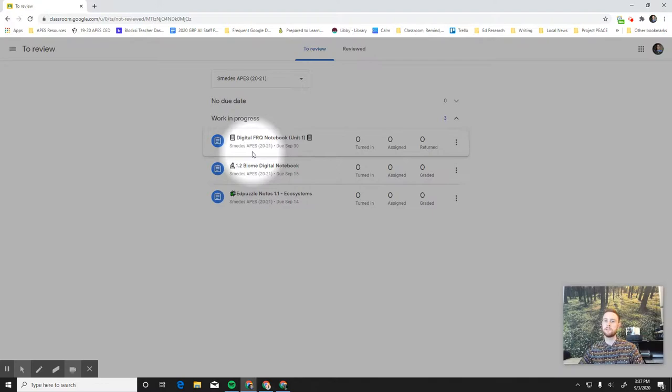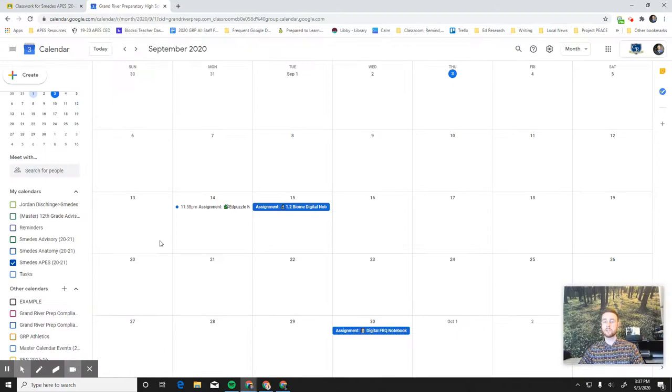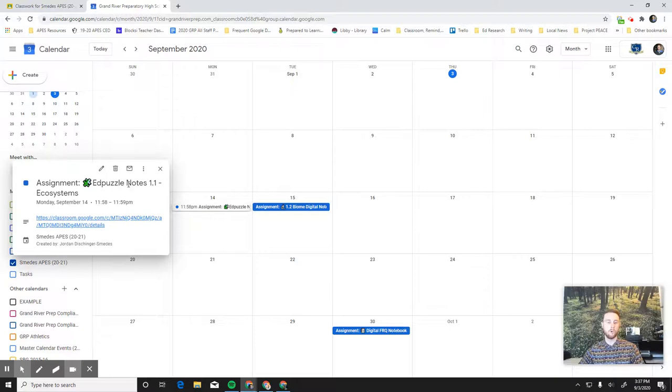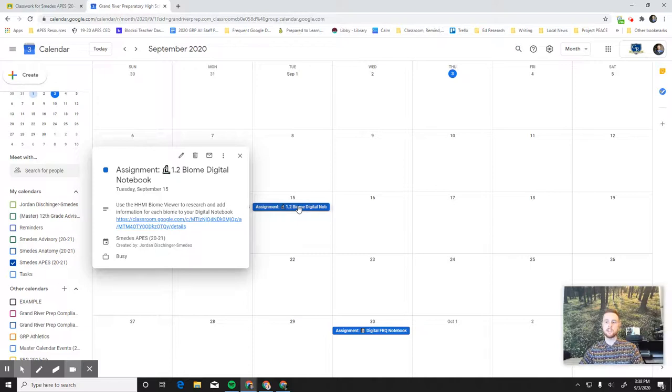Another way to view your assignments is to click on the Google Calendar. And so the Google Calendar will show assignments that are due in APES this year in a calendar view. So you can look and say, hmm, what do I have to do today? So you can notice our first week is blank here. We'll have some assignments in there eventually. But for week two, we know that, all right, we have to do Edpuzzle 1.1 on Monday. And on Tuesday, we have to do the Biome Digital Notebook. So this is another way to check your assignments and stay on top of them.